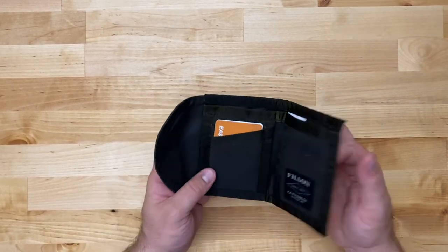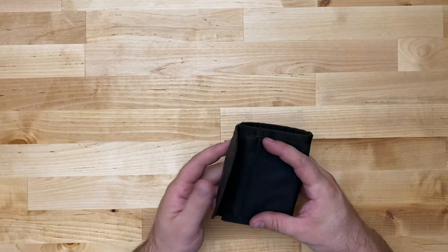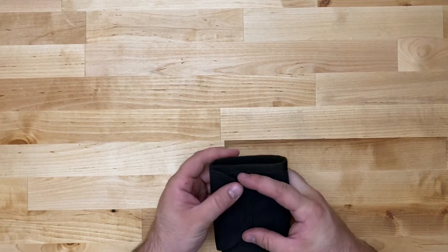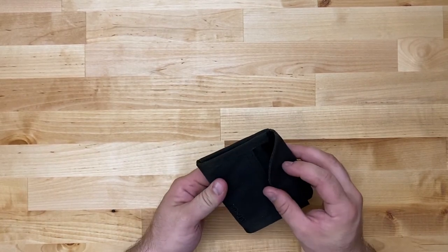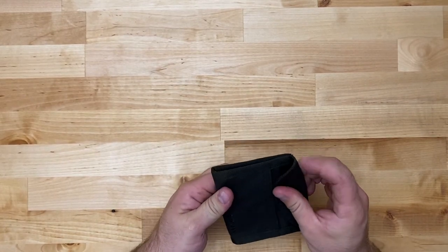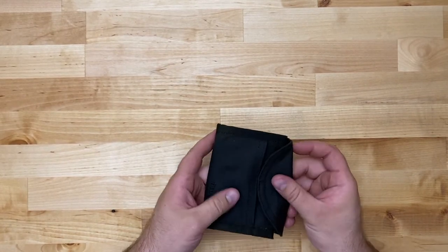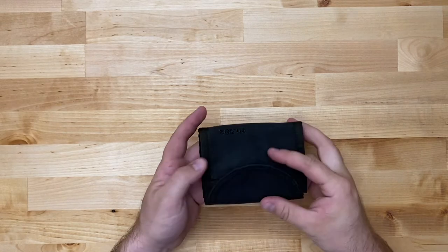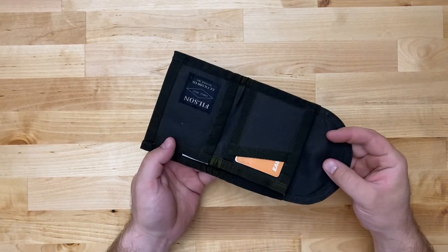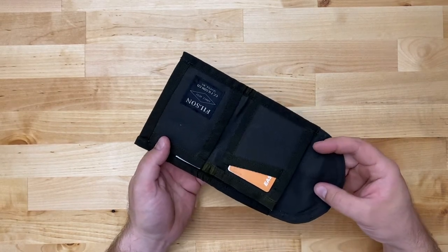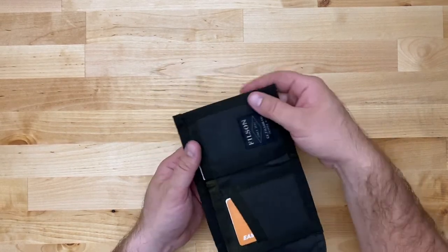I'm really pleased with it. I'm gonna try and make a little video or maybe an update. Update this video once I've carried it for a while. But that's the unboxing. So that's the Filson Smokejumper tin cloth wallet.